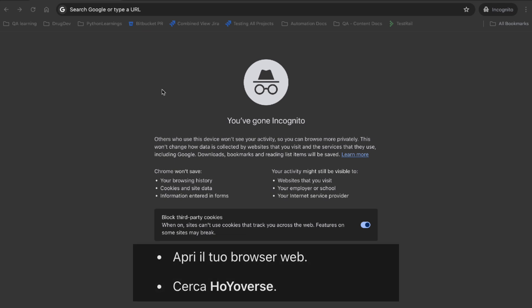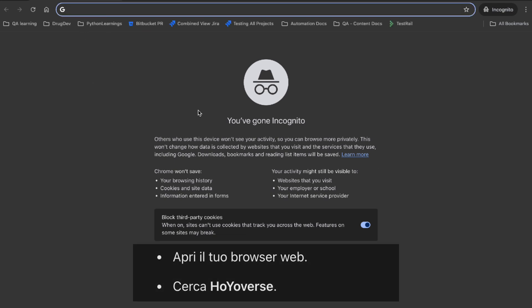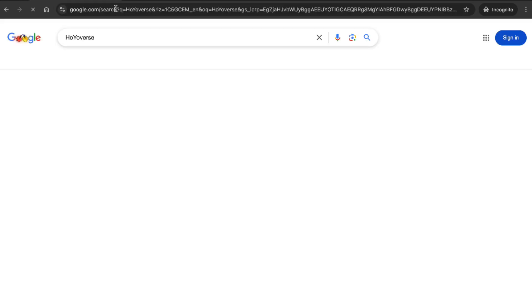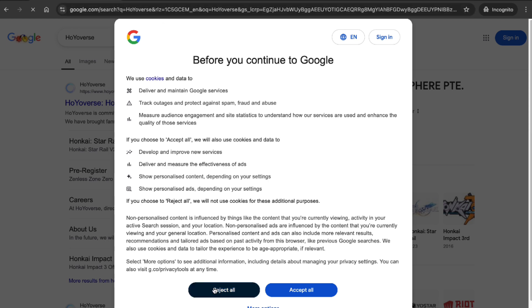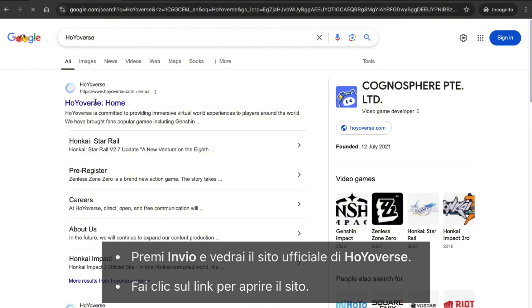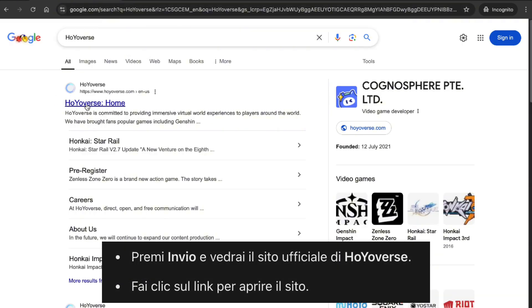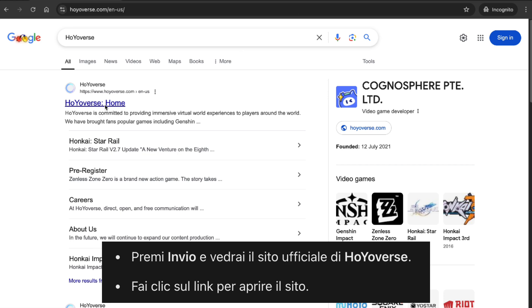The first thing you'll need to do is open your web browser. It can be Google Chrome, Firefox, or any browser of your choice. In the search bar, type HoYoVerse — they're the developers of Genshin Impact. Hit enter and you'll see the official HoYoVerse website in the search results. Go ahead and click on it.